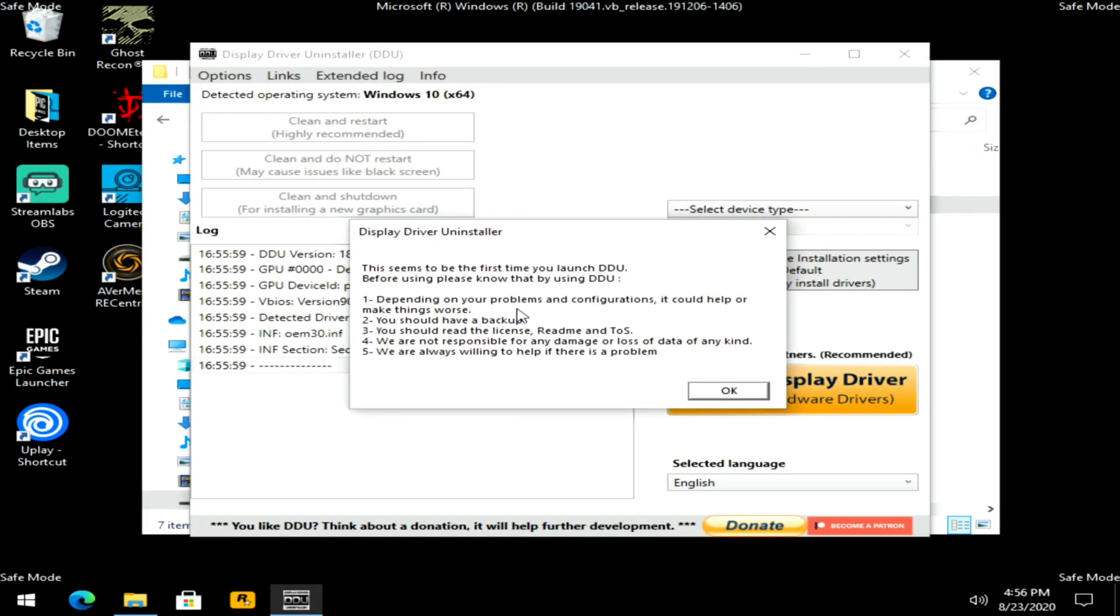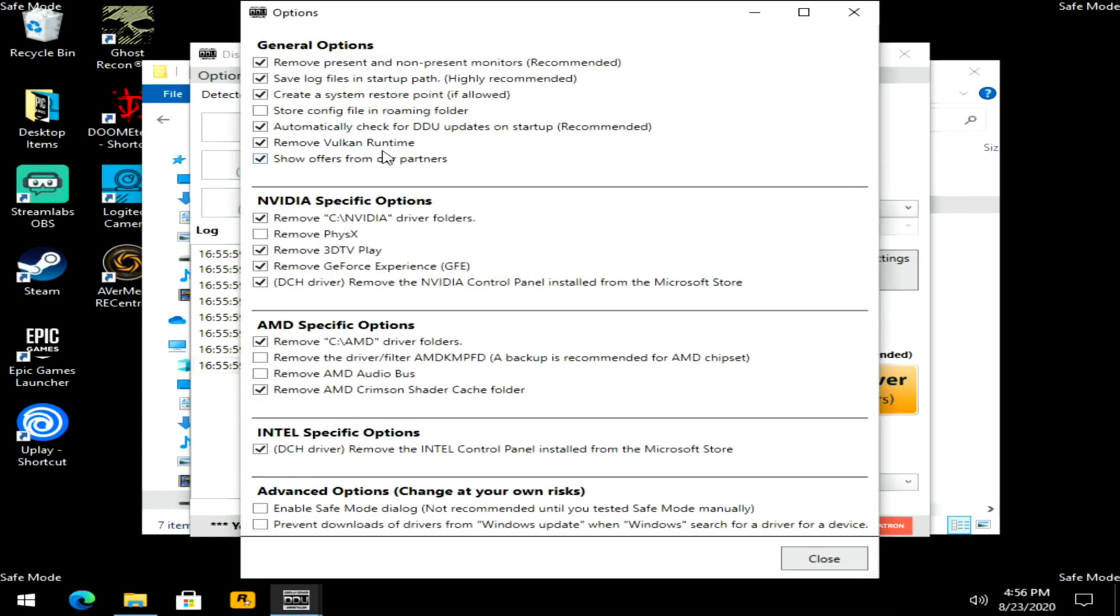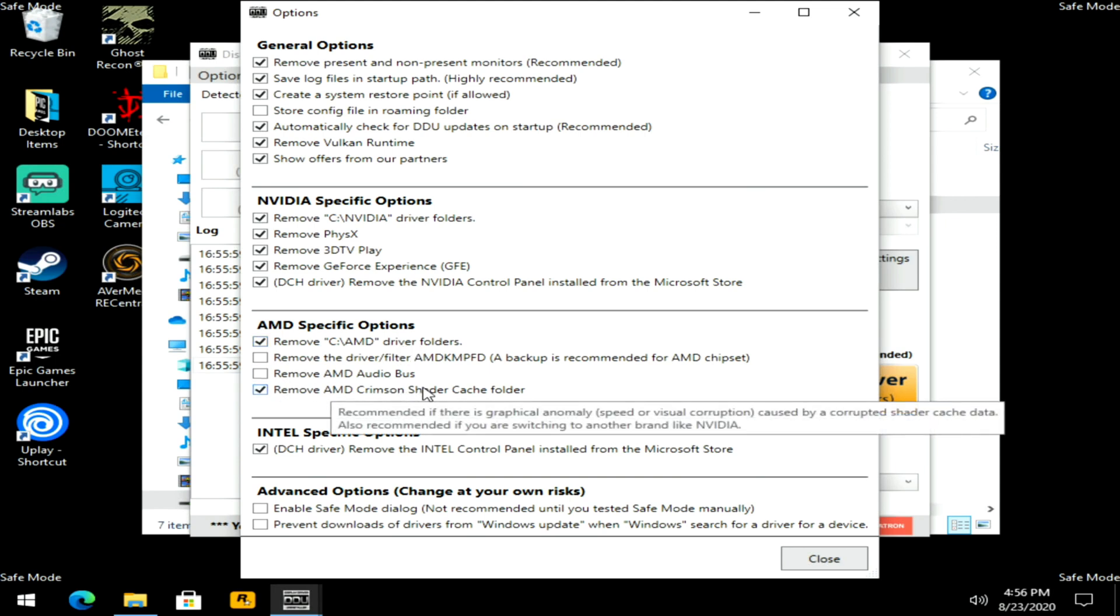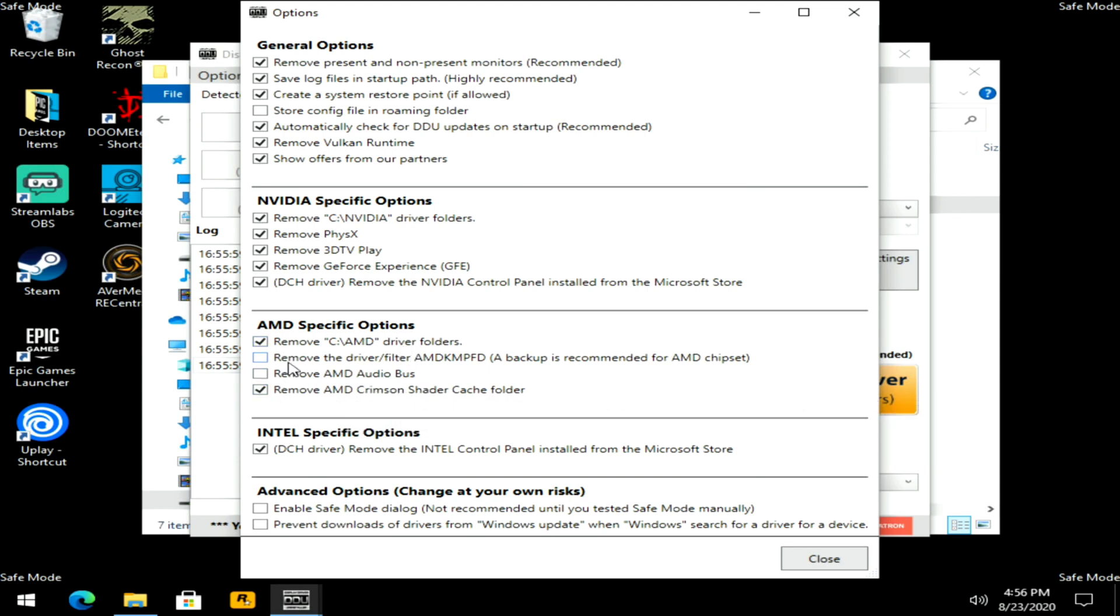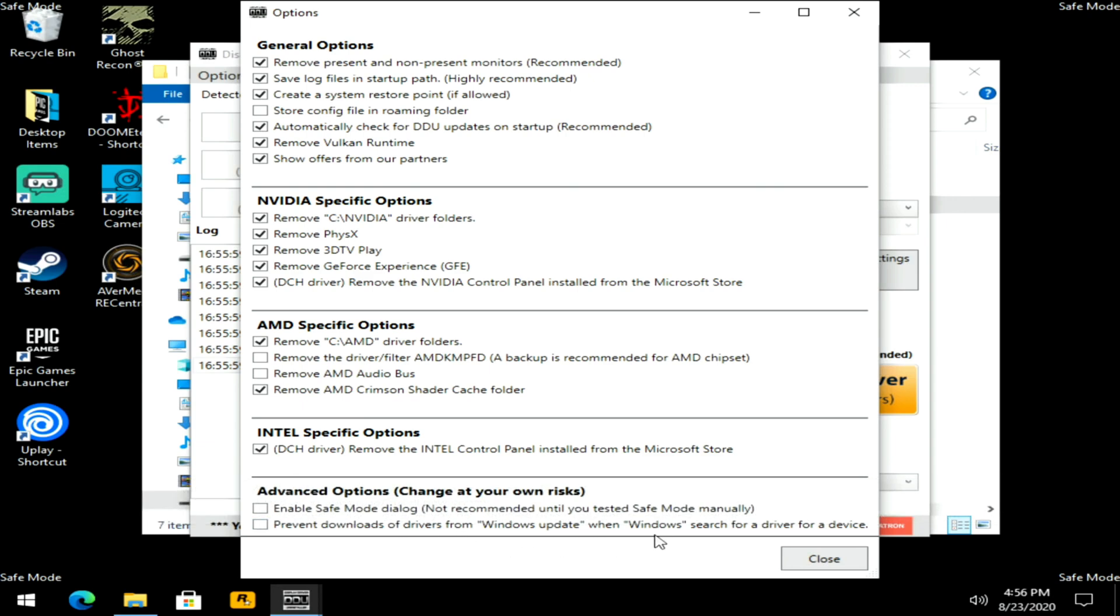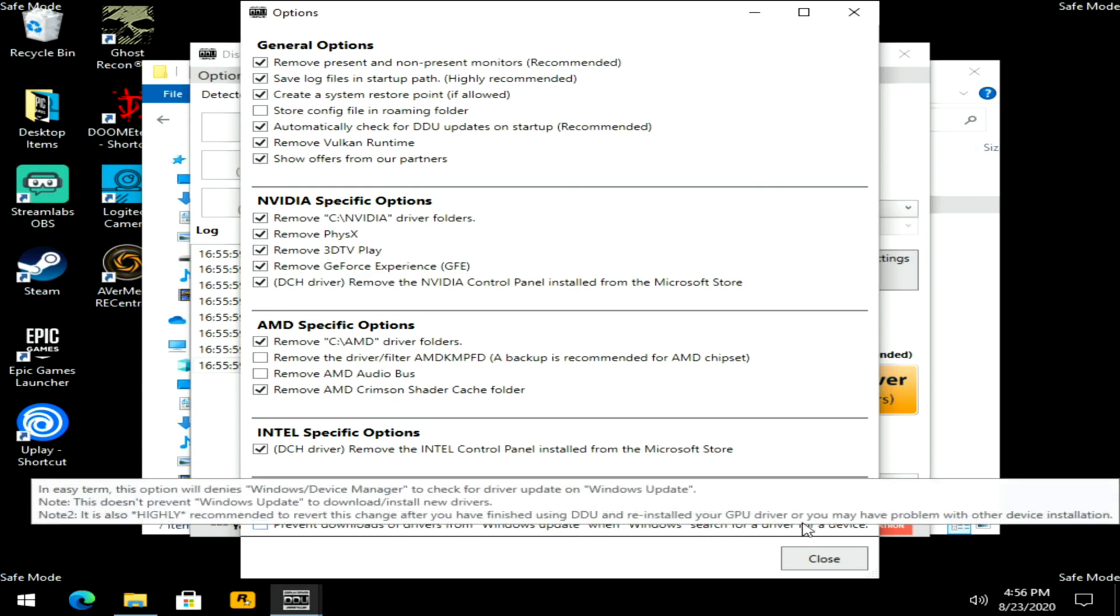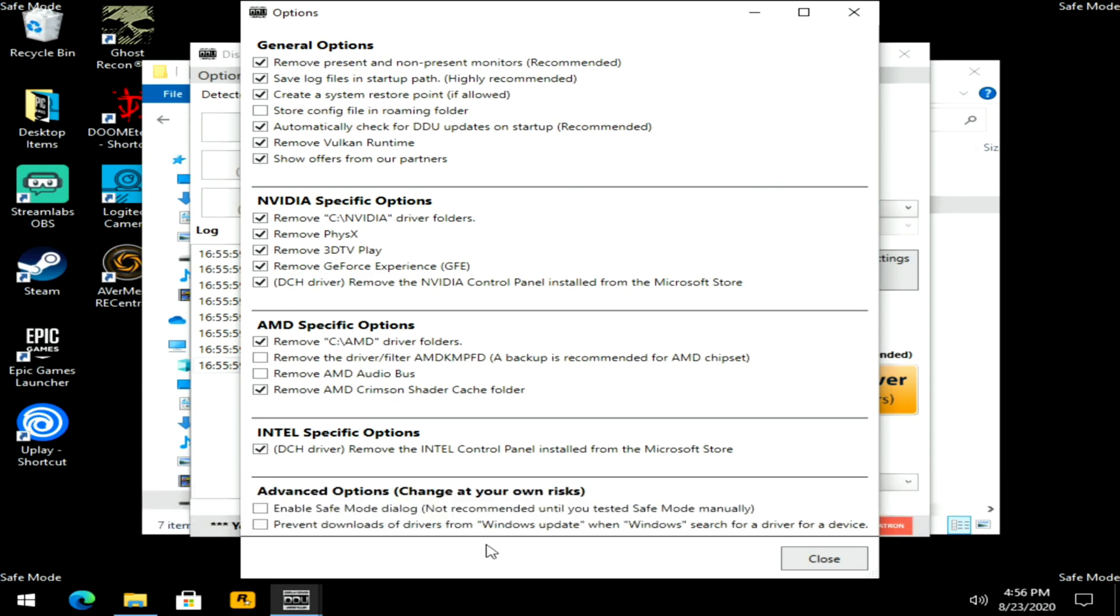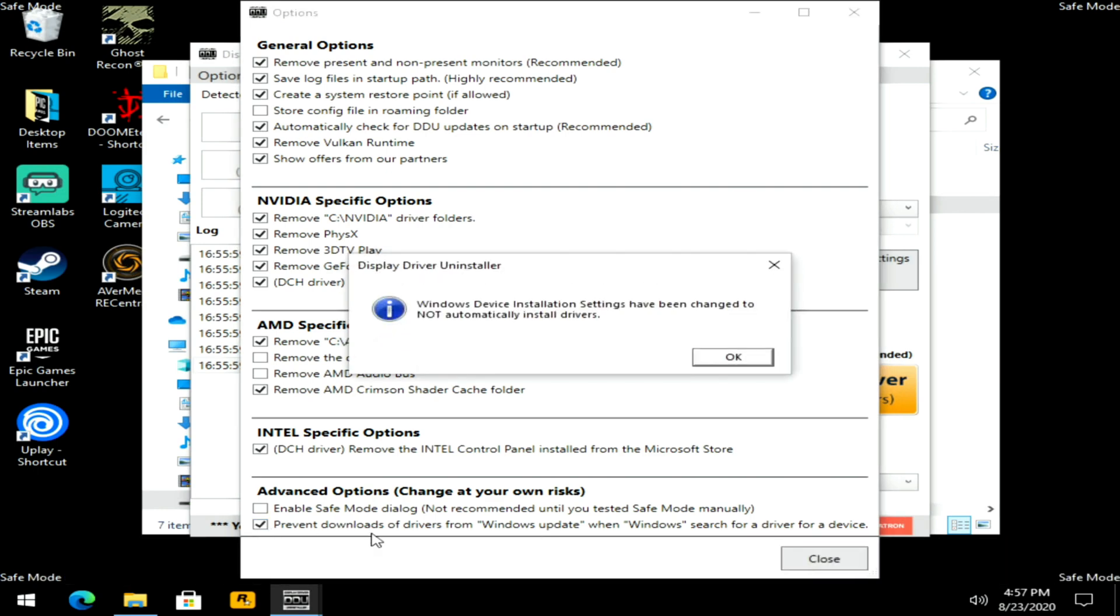This seems to be the first time, you click okay. Now this is very important. Being that I had an NVIDIA card before, I'm going to go ahead and place a check in everything under NVIDIA. Now if you had AMD before, an AMD video card, it's okay to leave everything here under NVIDIA selected, but be very careful here. Make sure to only have remove the C AMD drivers folder and remove AMD crimson shader cache folder. Leave these two here in case you have an AMD processor, that way you don't remove chipset drivers. And then the other very important thing right over here is make sure you place a check and prevent downloads of drivers from Windows update when Windows searches for a driver for a device. Place a check there, click okay.